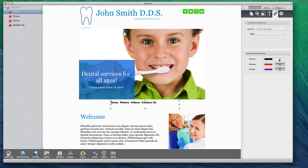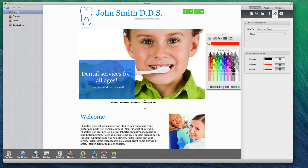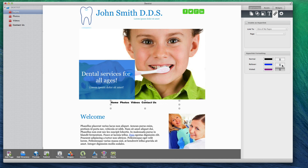You can also change the color of the text for when the mouse is hovering over the link. You will notice that when the mouse hovers over any link in the navigation menu, the color changes. You can modify this color by clicking on the color option next to Roll Over. You can also select whether or not you want an underline to appear when the mouse is hovering over one of the links.